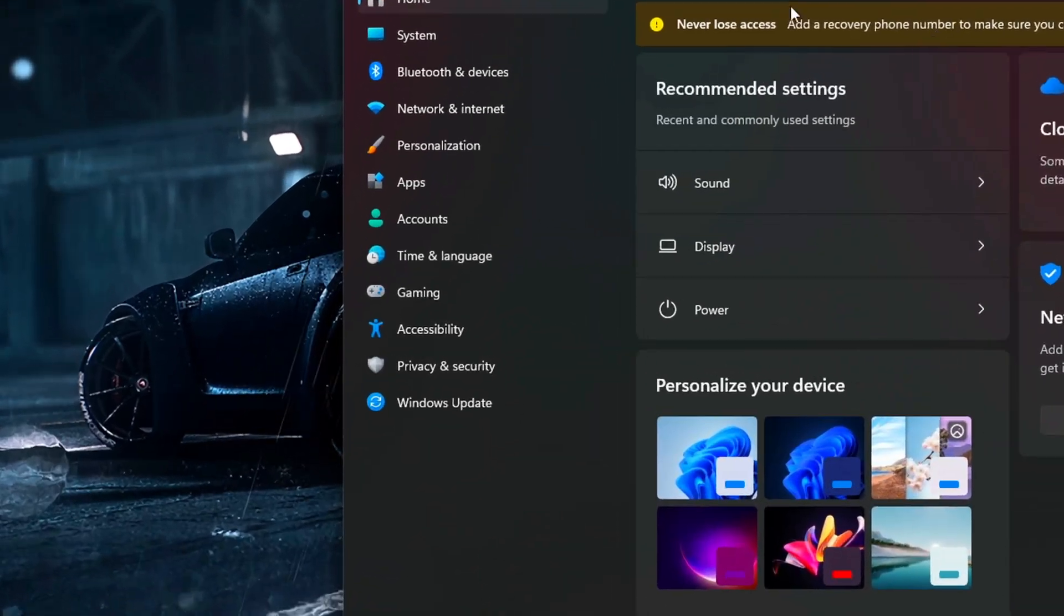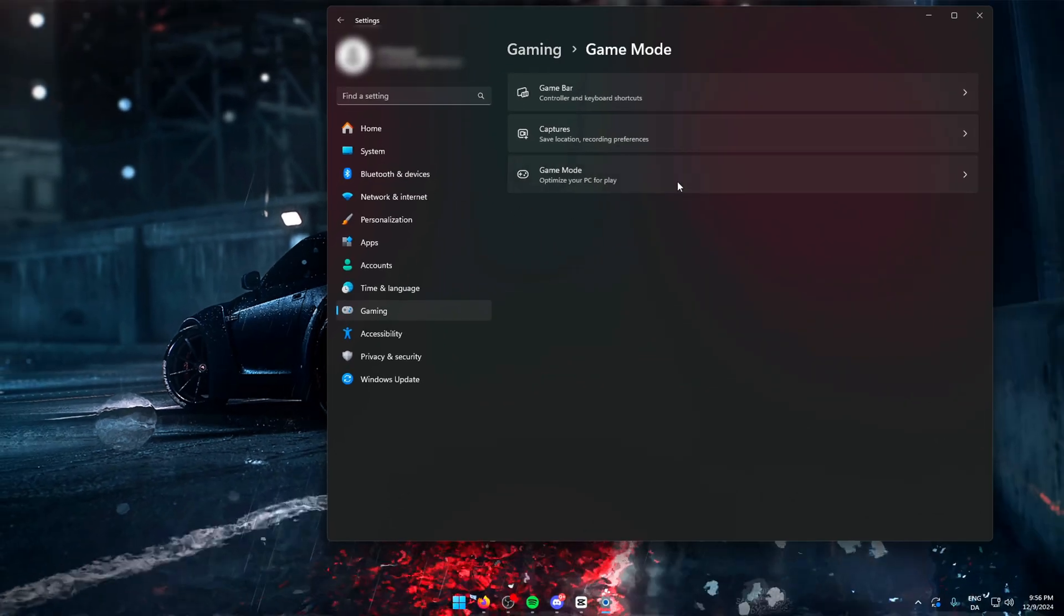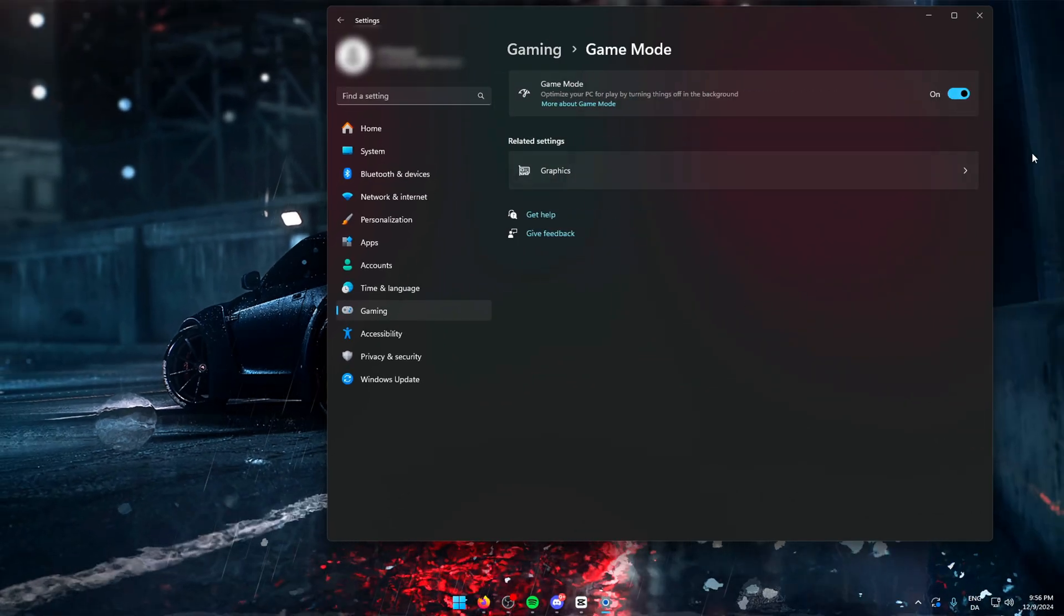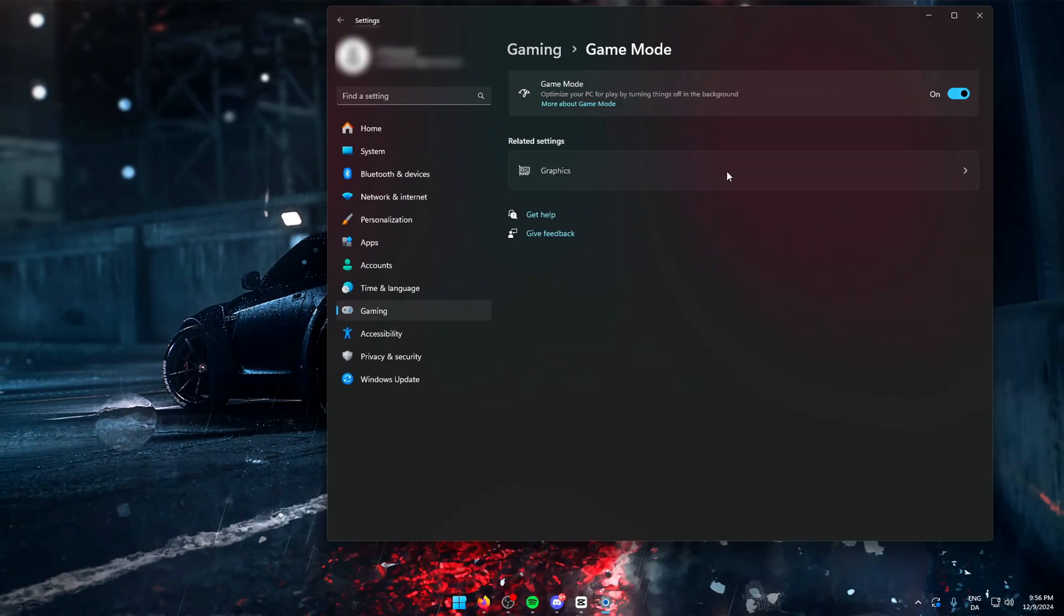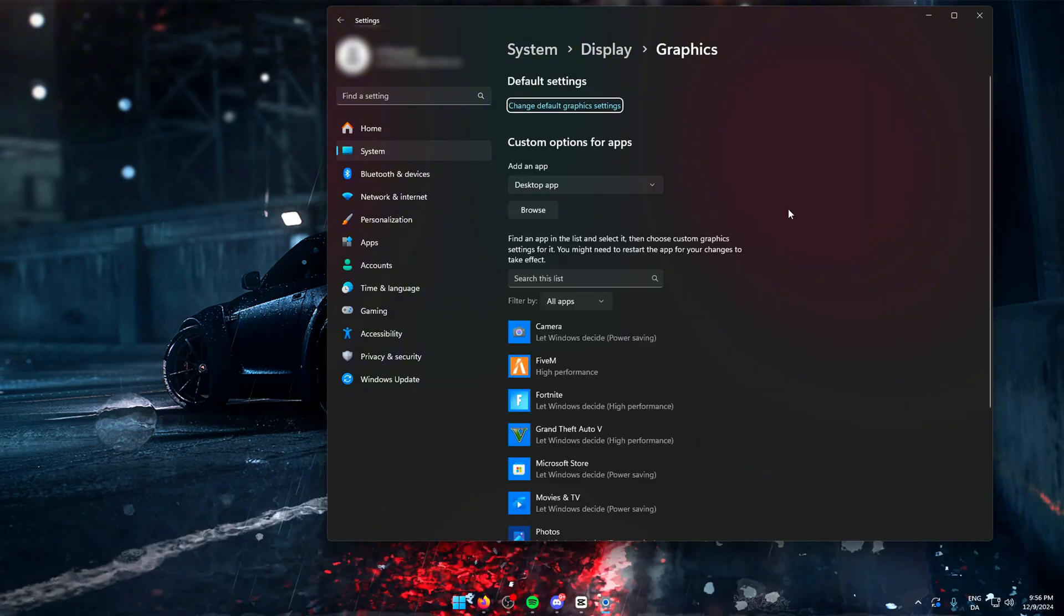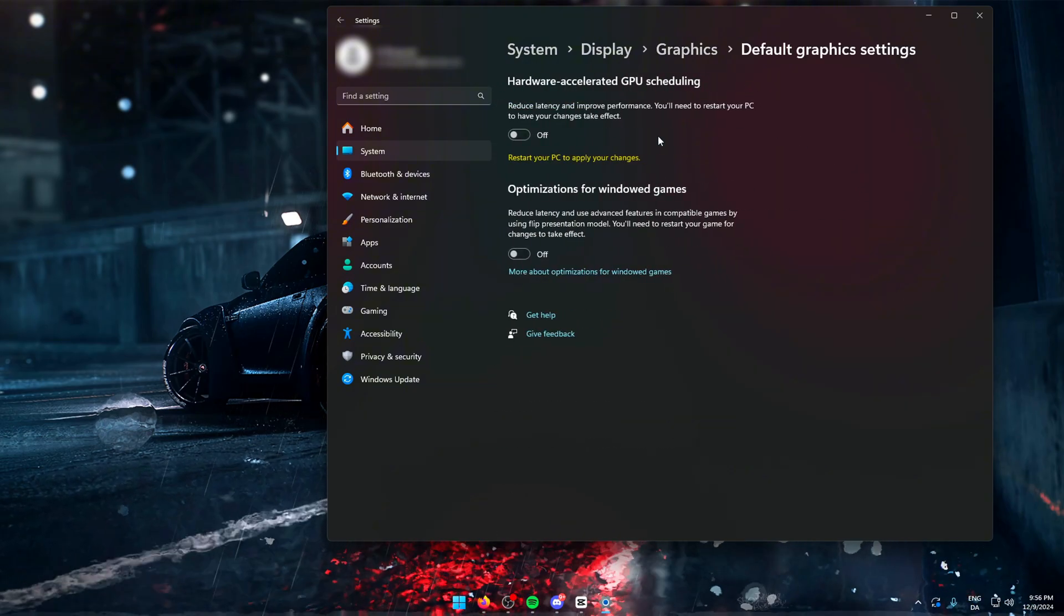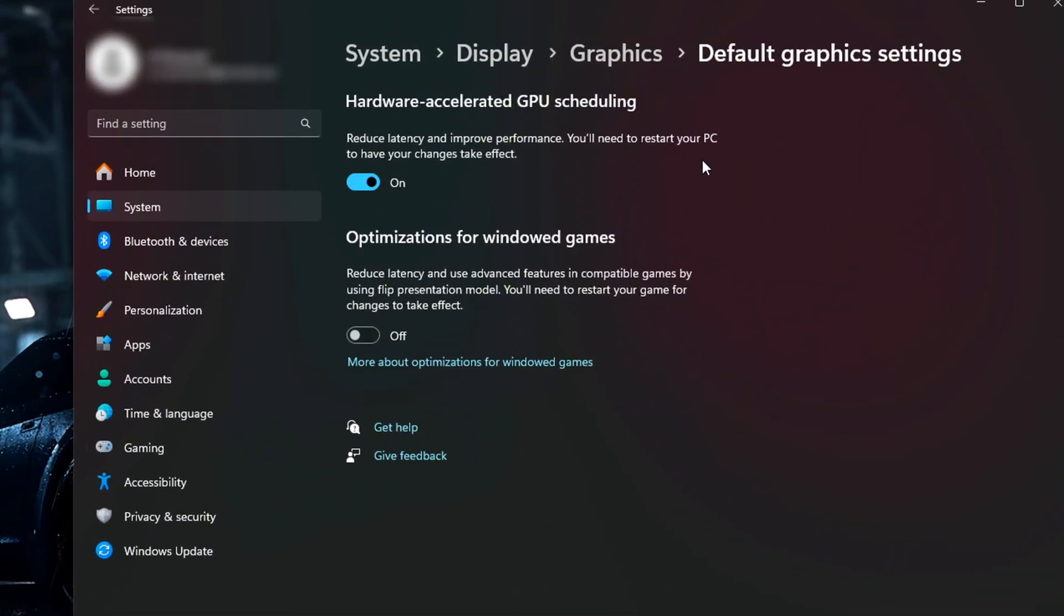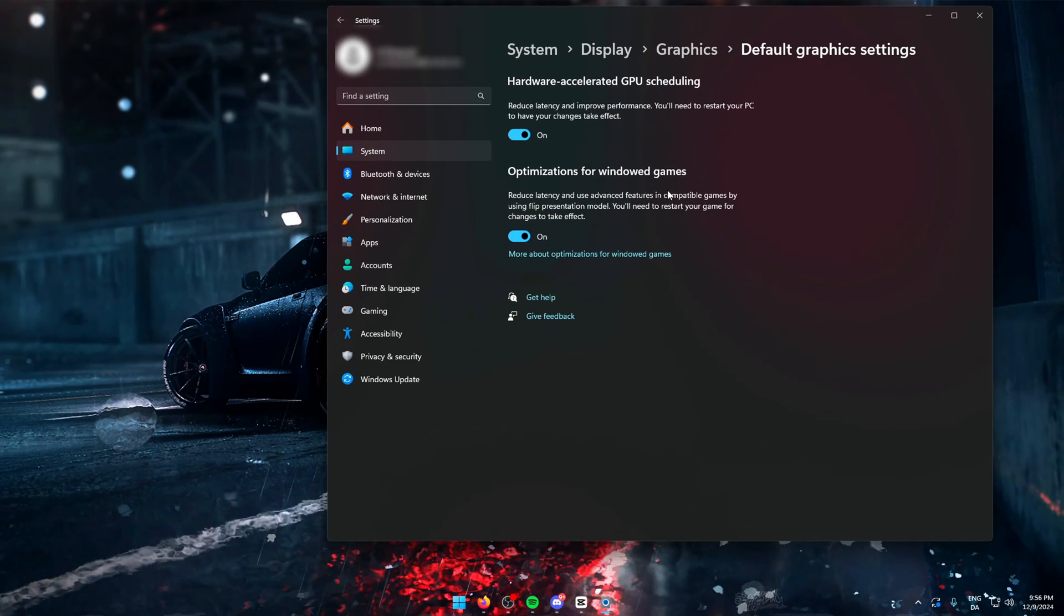Then go to Gaming and then Game Mode. In here, you're going to turn on Game Mode. Once done, go into the Graphics tab and then Default Graphics Settings. Here you're going to turn on Hardware Accelerated GPU Scheduling and Optimizations for Windows Games.